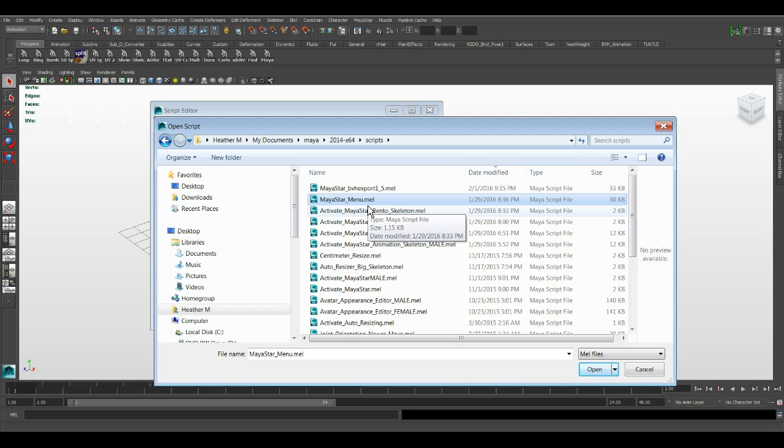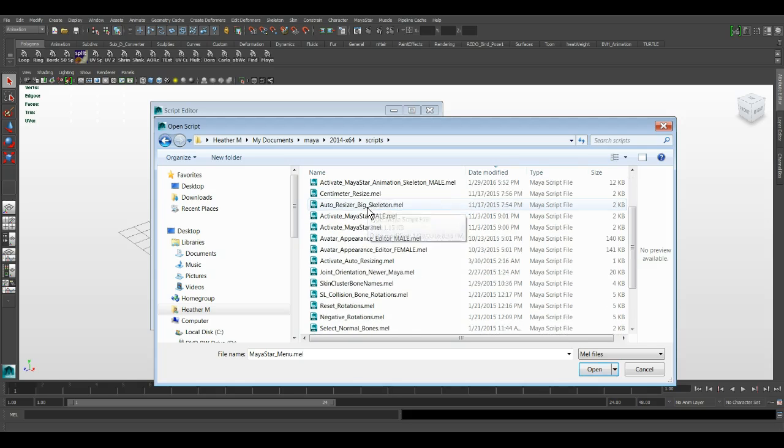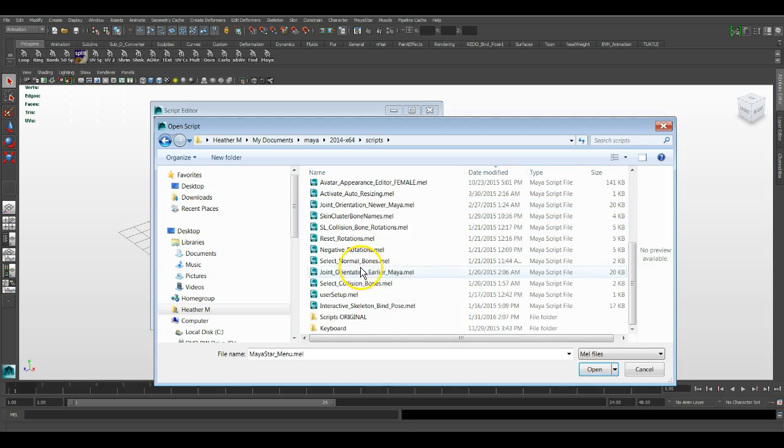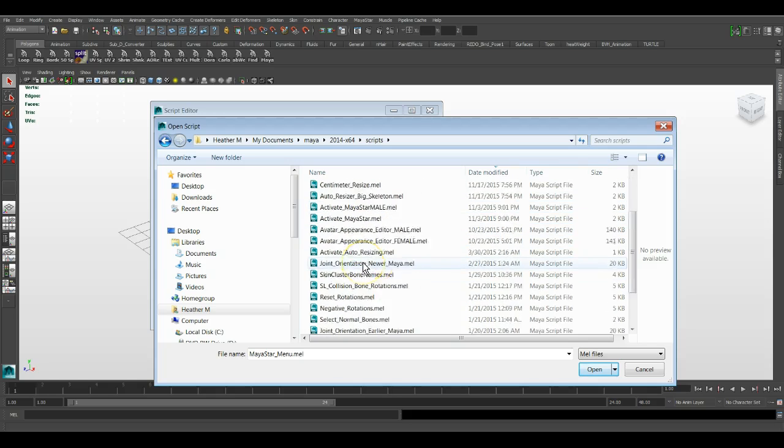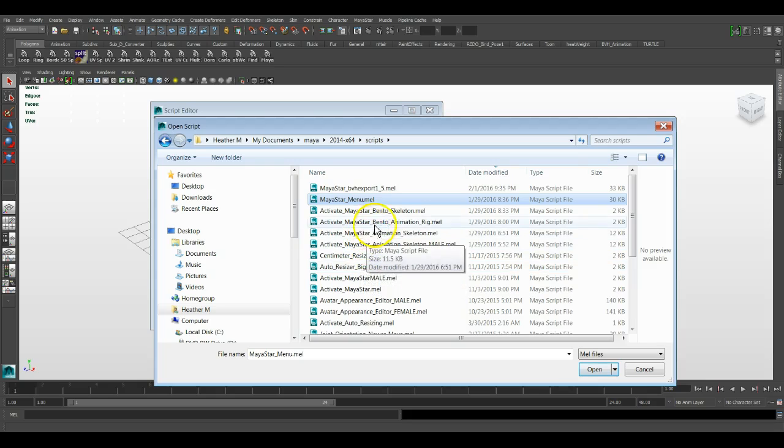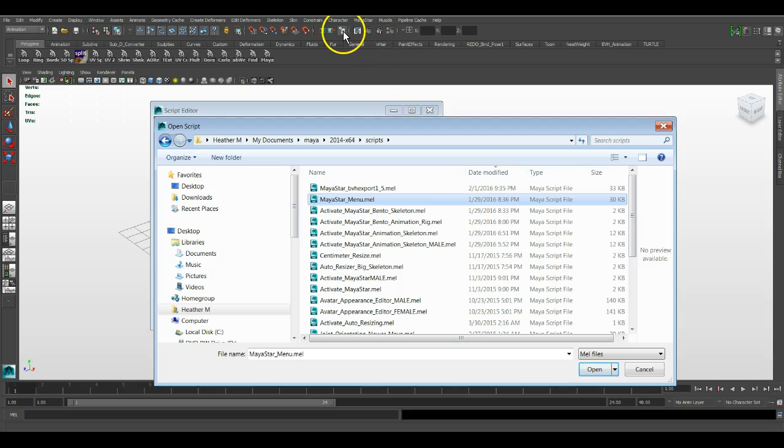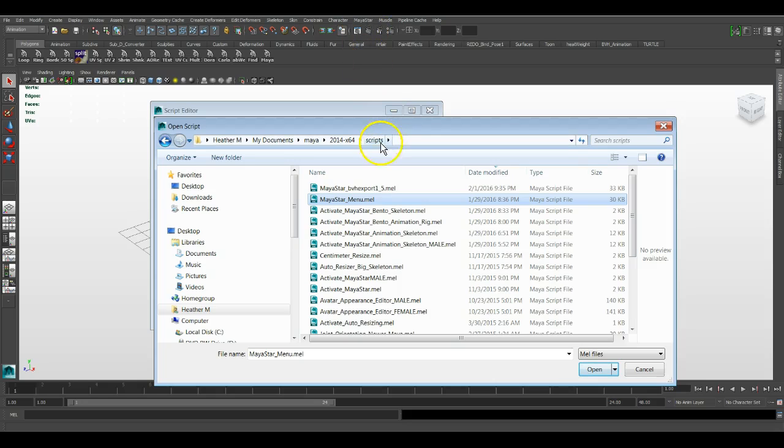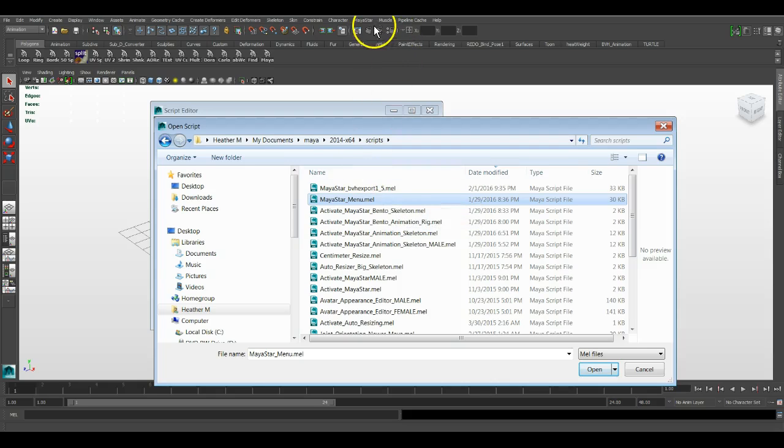As you see, there's quite a few mel scripts for Maya star that I had to write. So this mel script, what it does, my star menu script, is it tells Maya to install the Maya star menu up here. And it has a whole bunch of other functions in there other than that. It's what makes the Maya star menu function menu work.